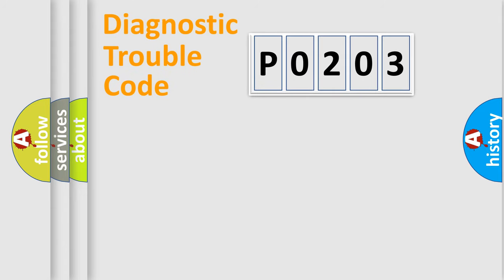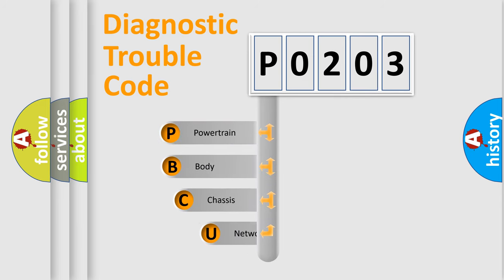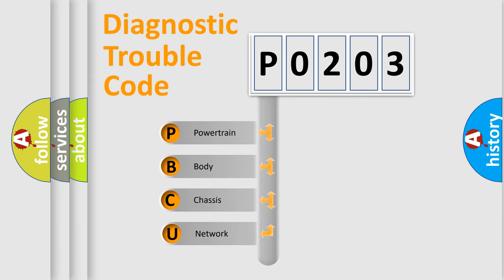Today we will find answers to these questions together. Let's do this. First, let's look at the history of diagnostic fault code composition according to the OBD2 protocol, which is unified for all automakers since 2000.